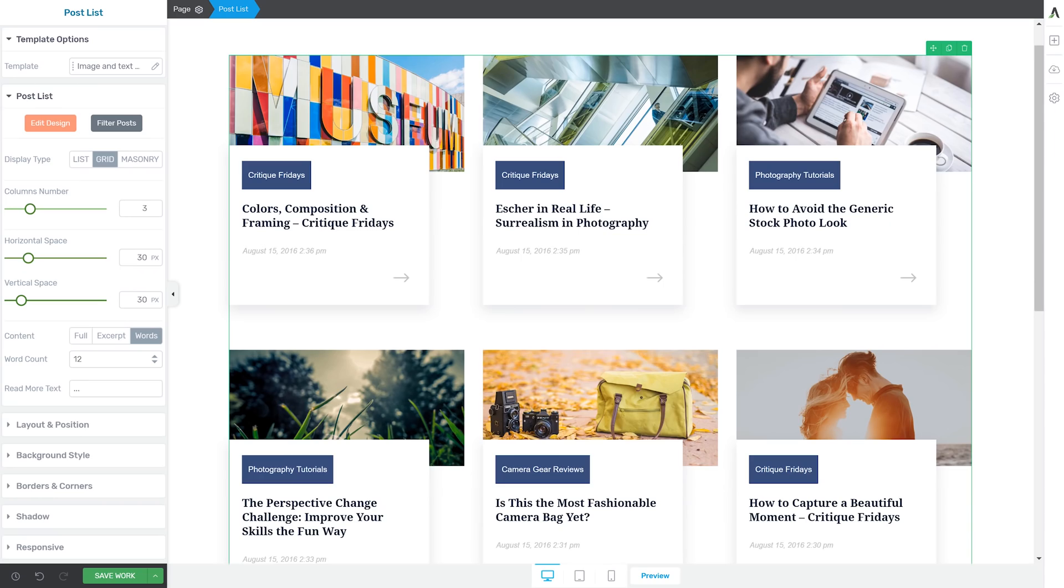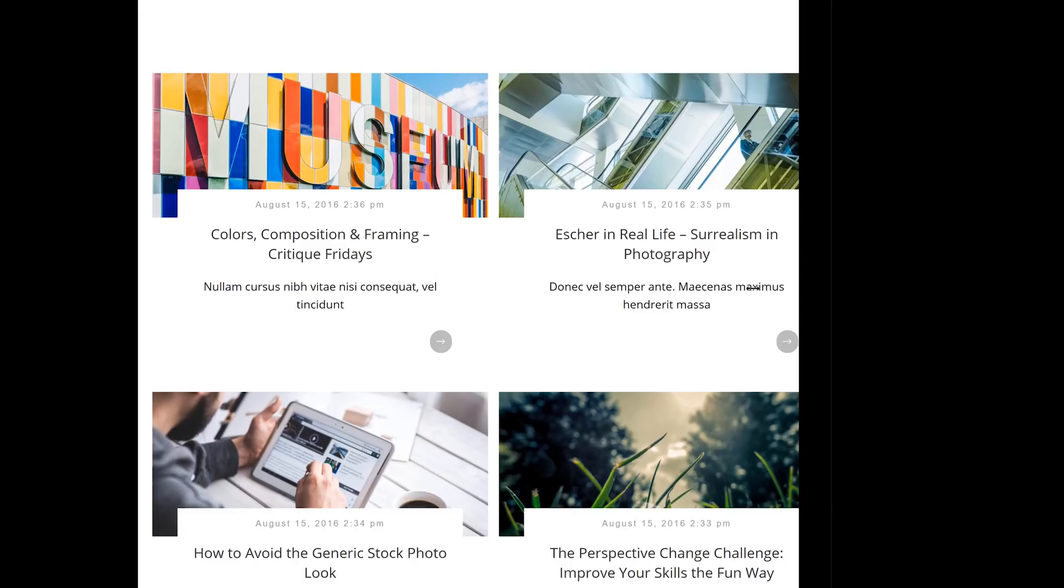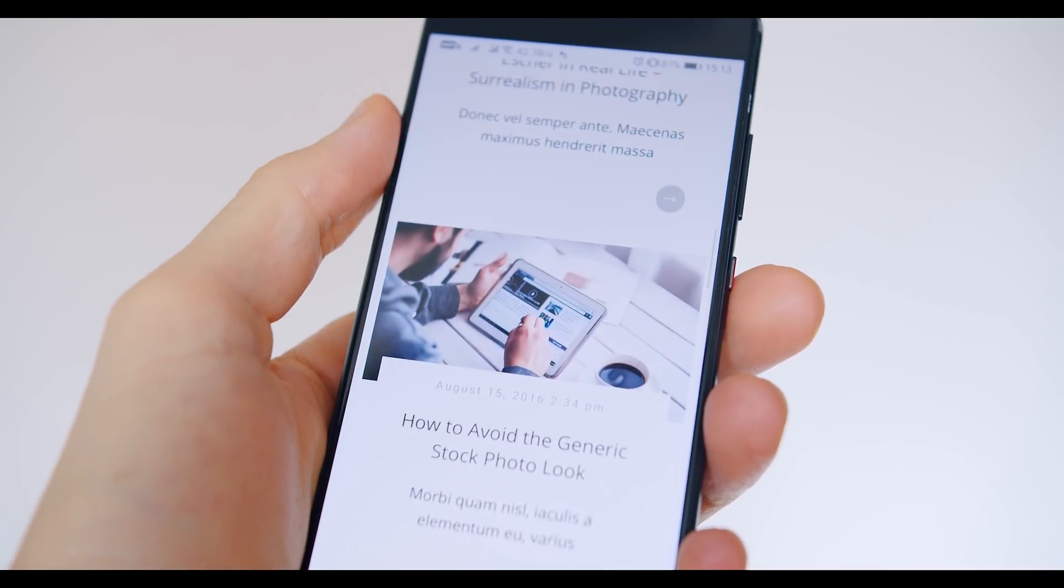Second, it's super flexible because each template allows you to display your content in various ways and with instantly customizable columns, and everything is super mobile responsive and looks great on any screen size.